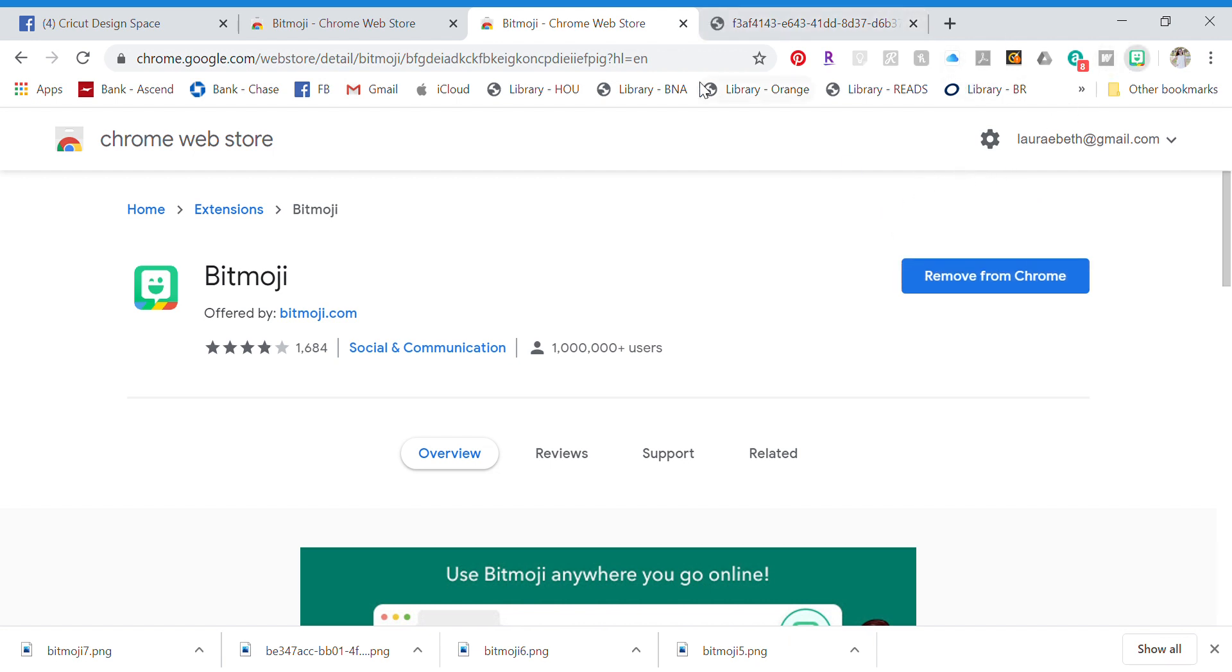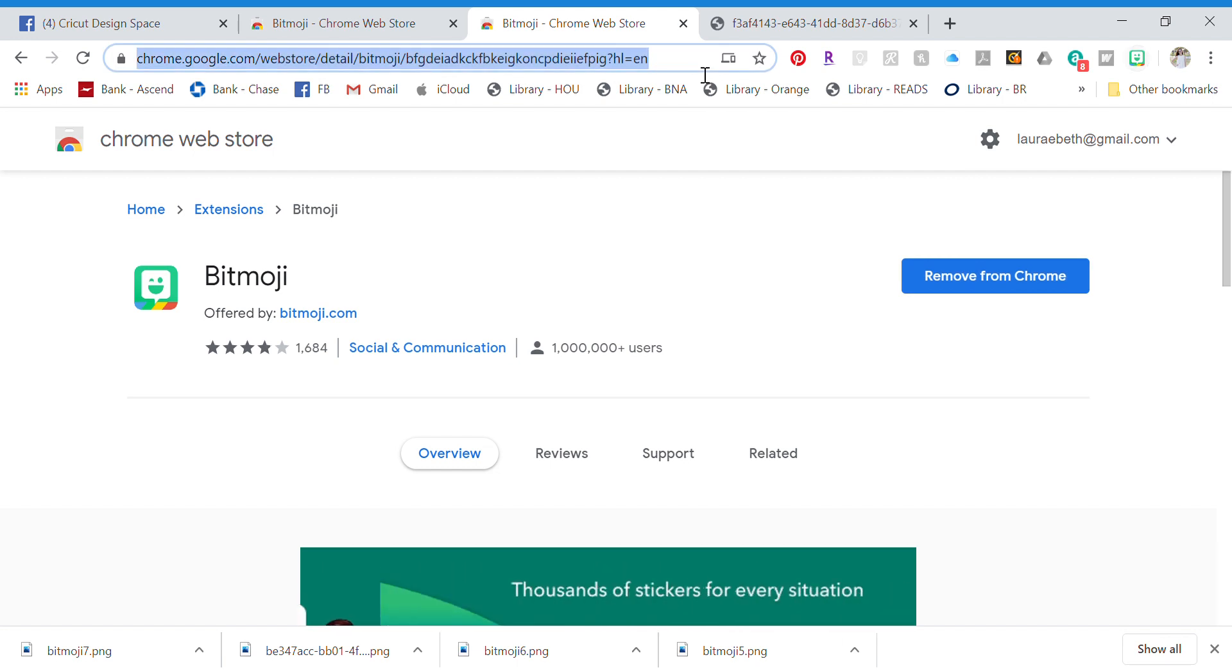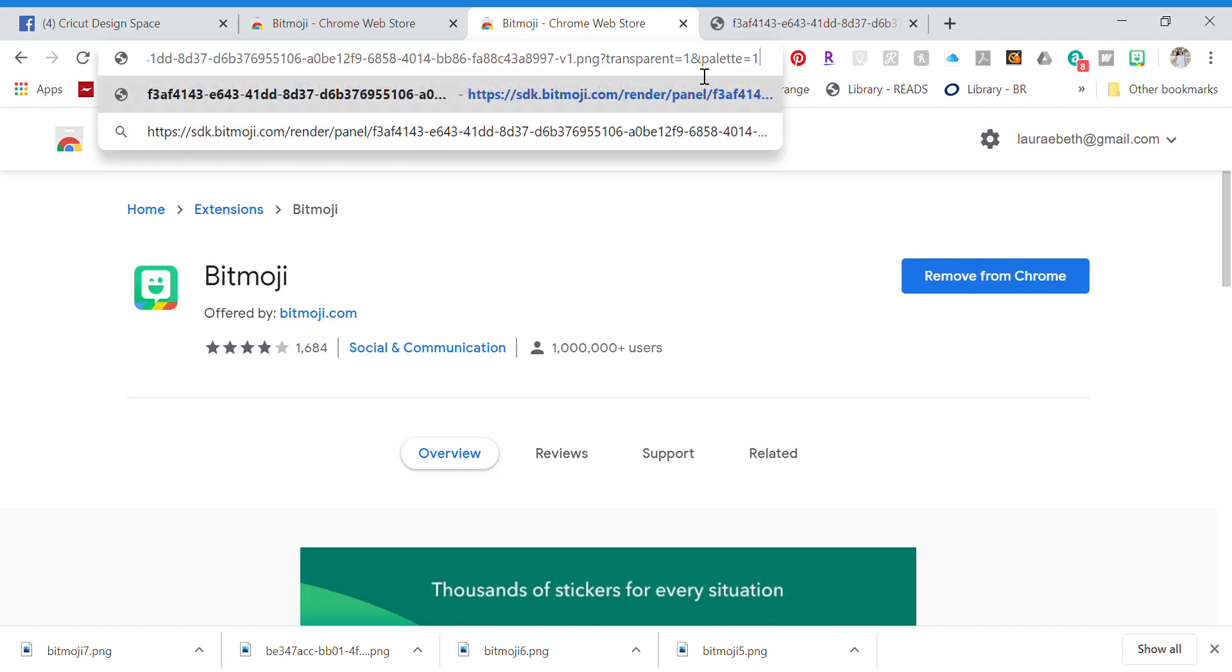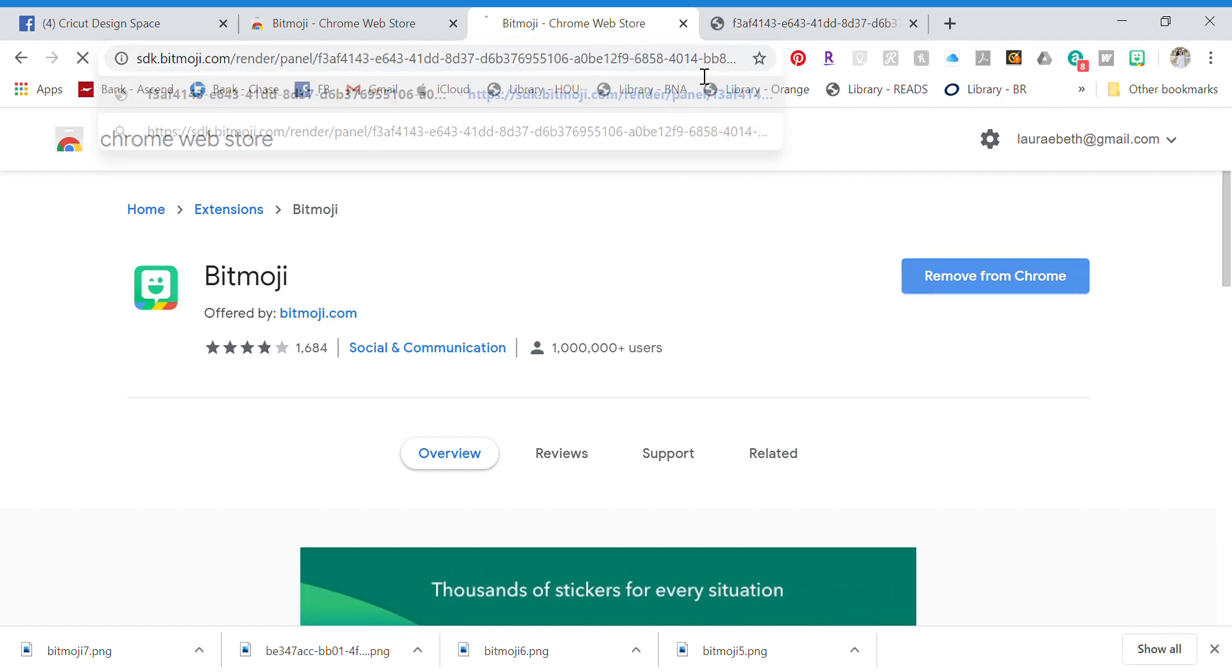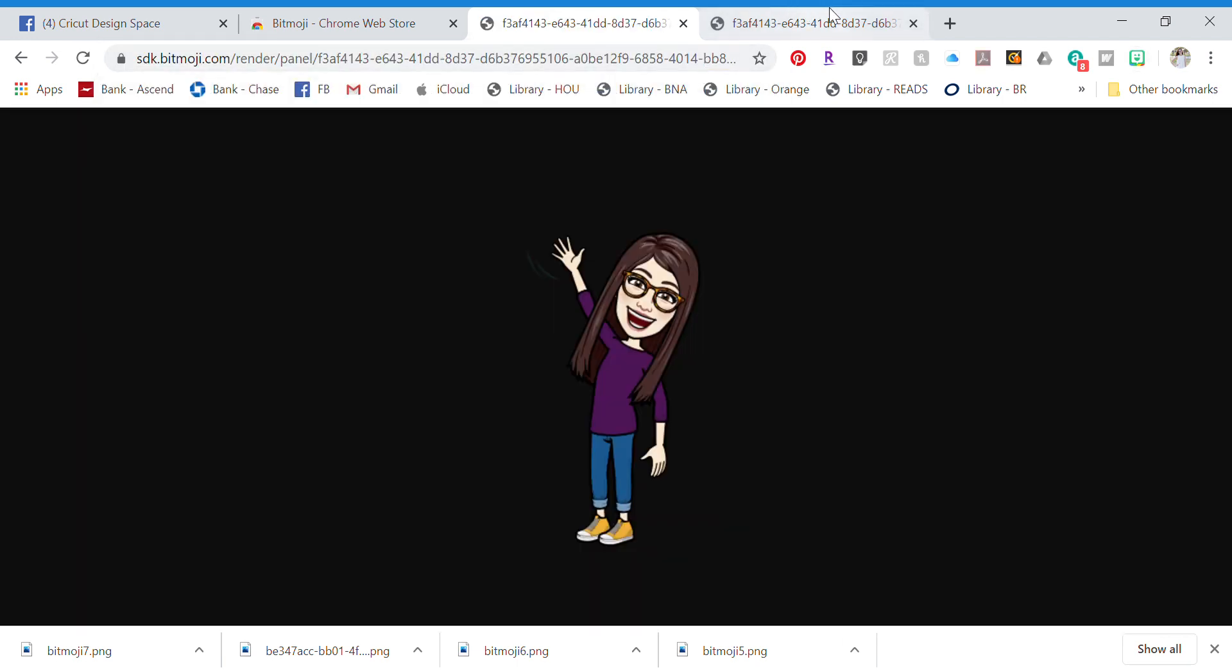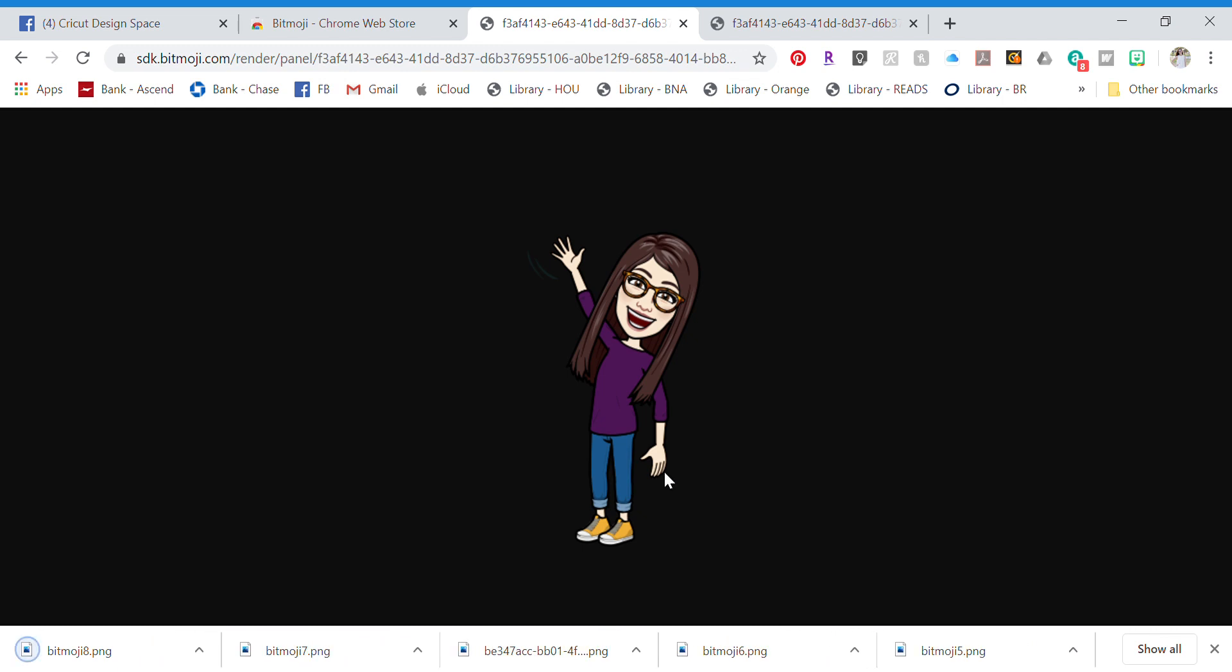Paste it in your search bar and that's going to get you the same result. Then you're going to right-click it and save image as to your computer. I'm going to save this one just in my downloads as bitmoji 8. Then go open Cricut Design Space and you're going to upload that image.